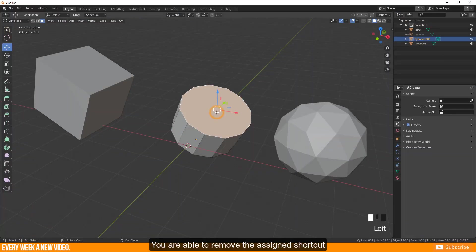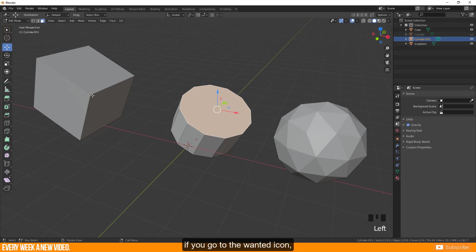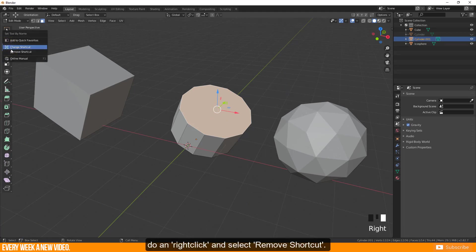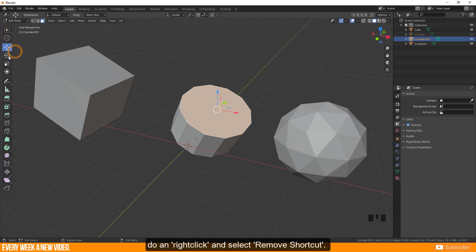You are able to remove the assigned shortcut if you go to the wanted icon, do a right click and select remove shortcut.